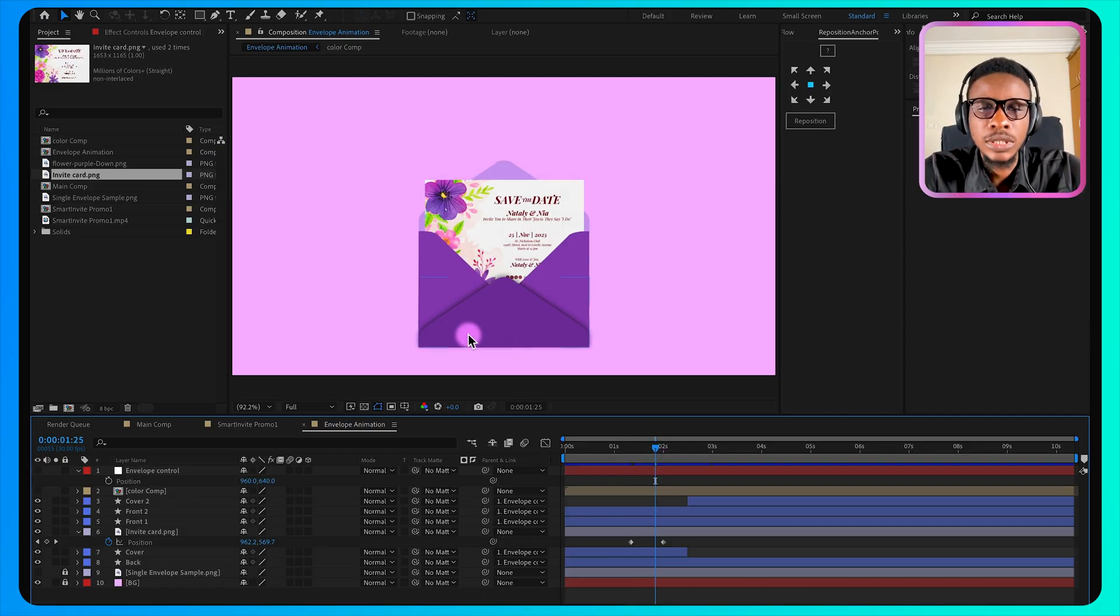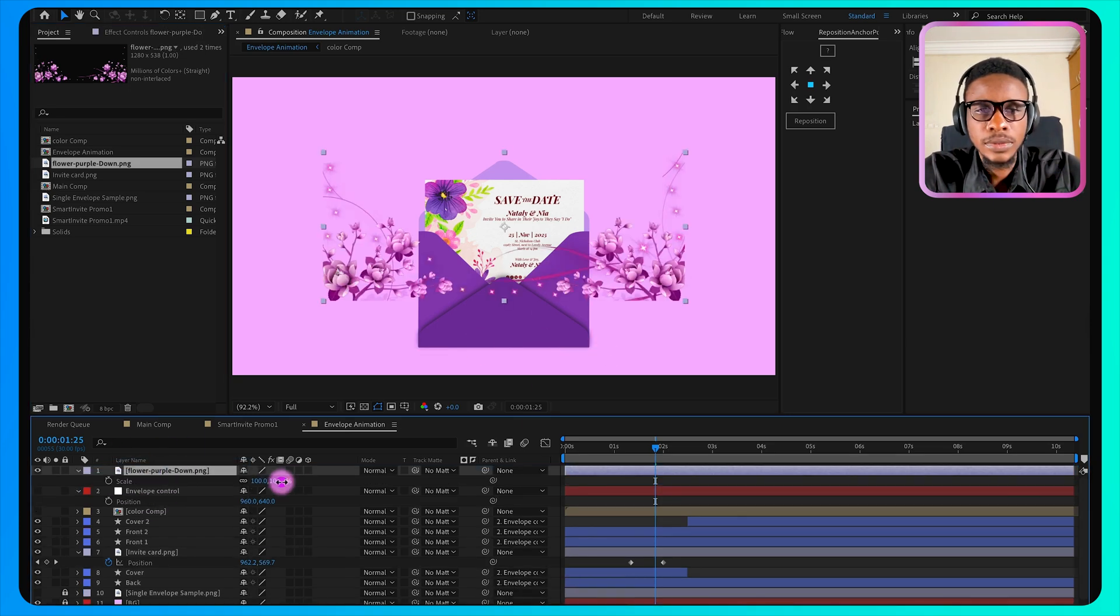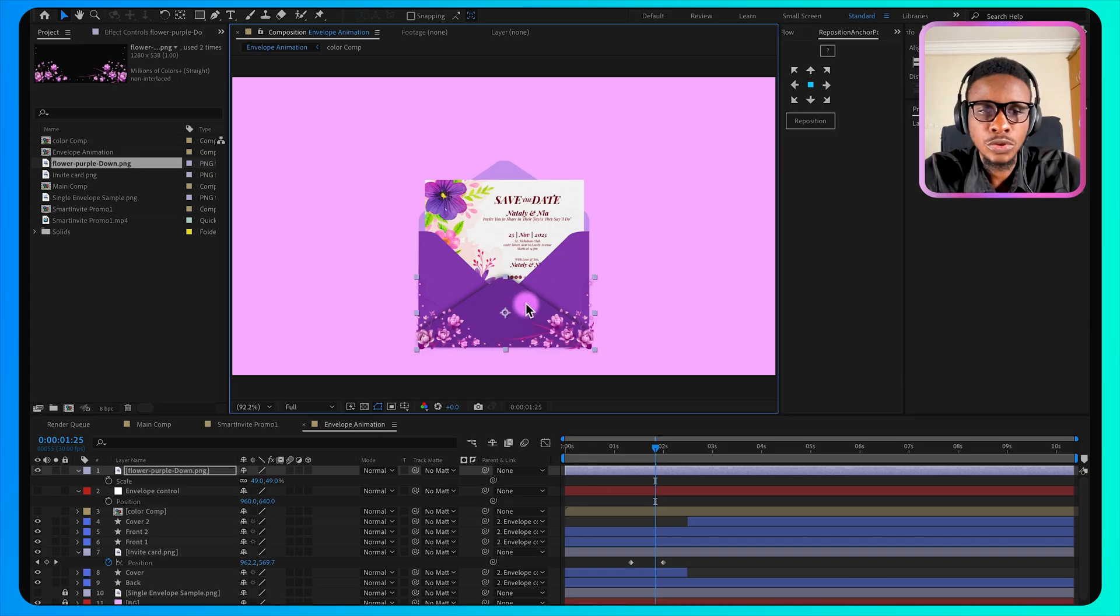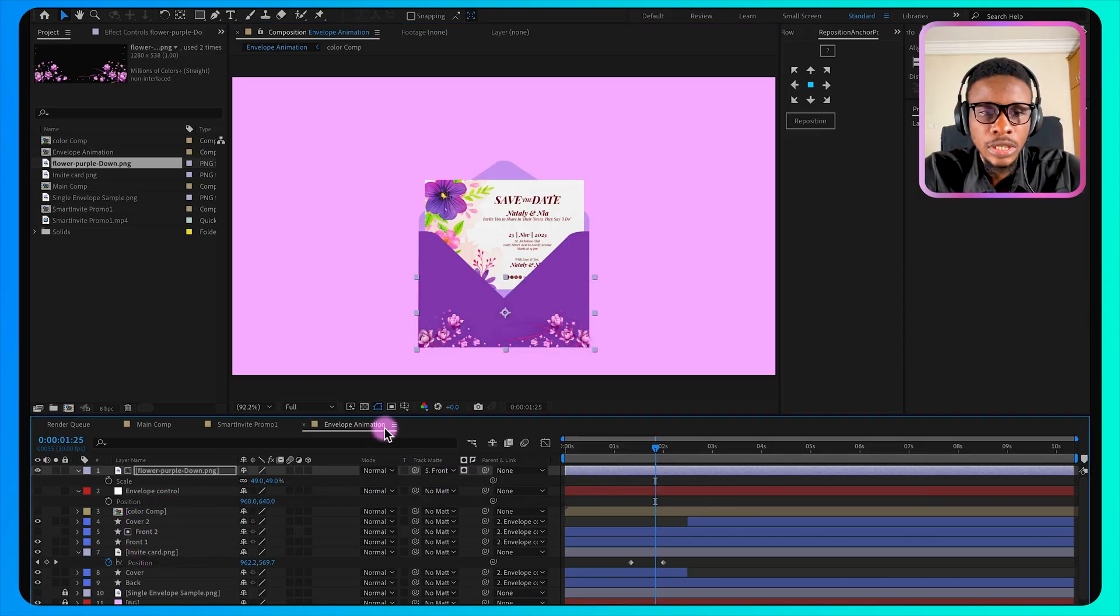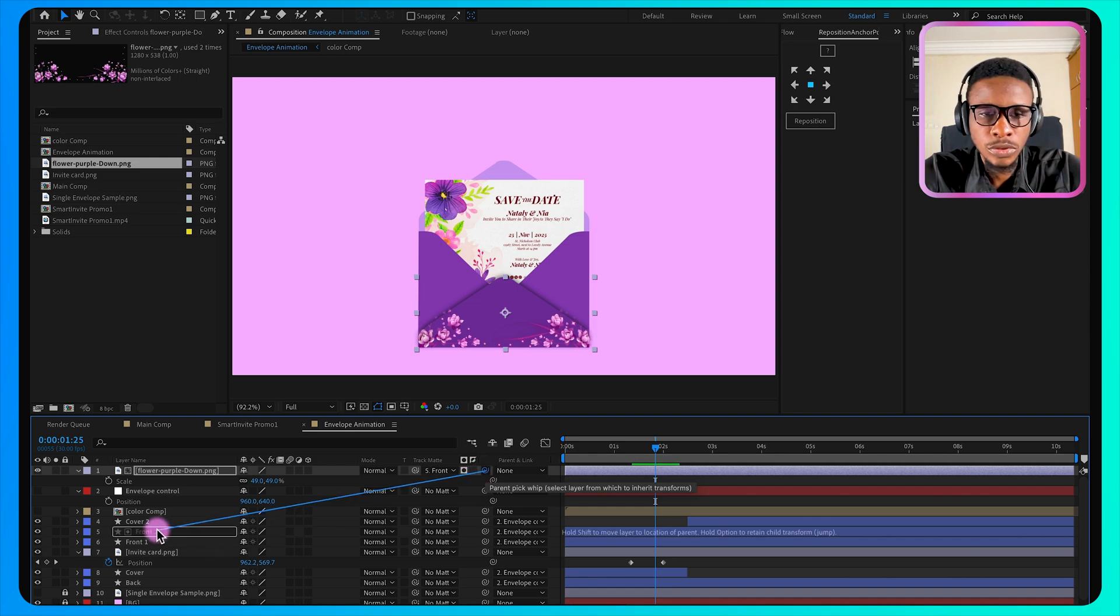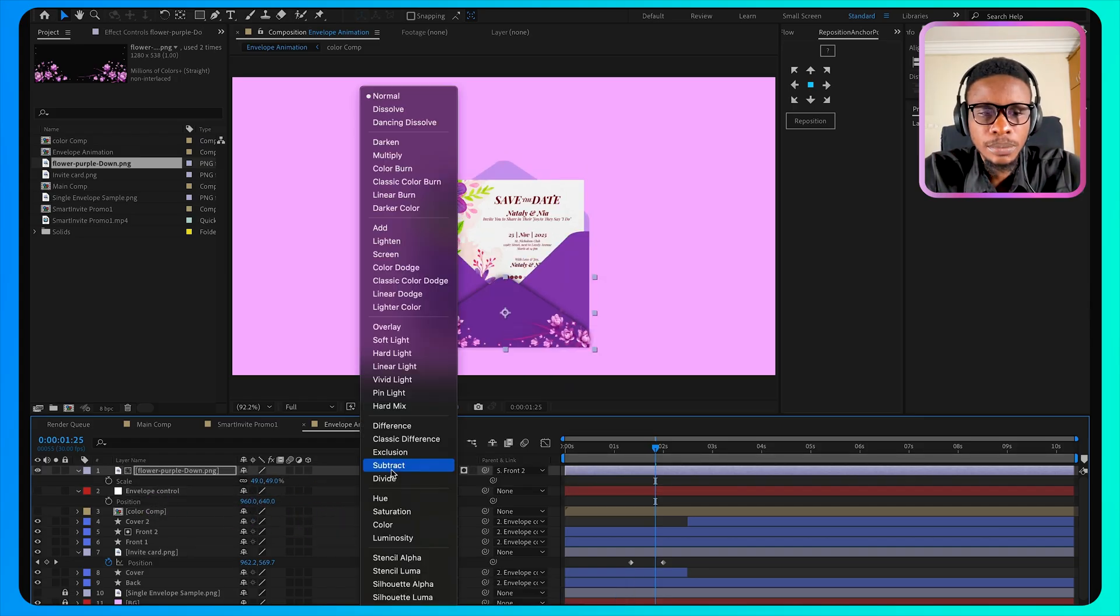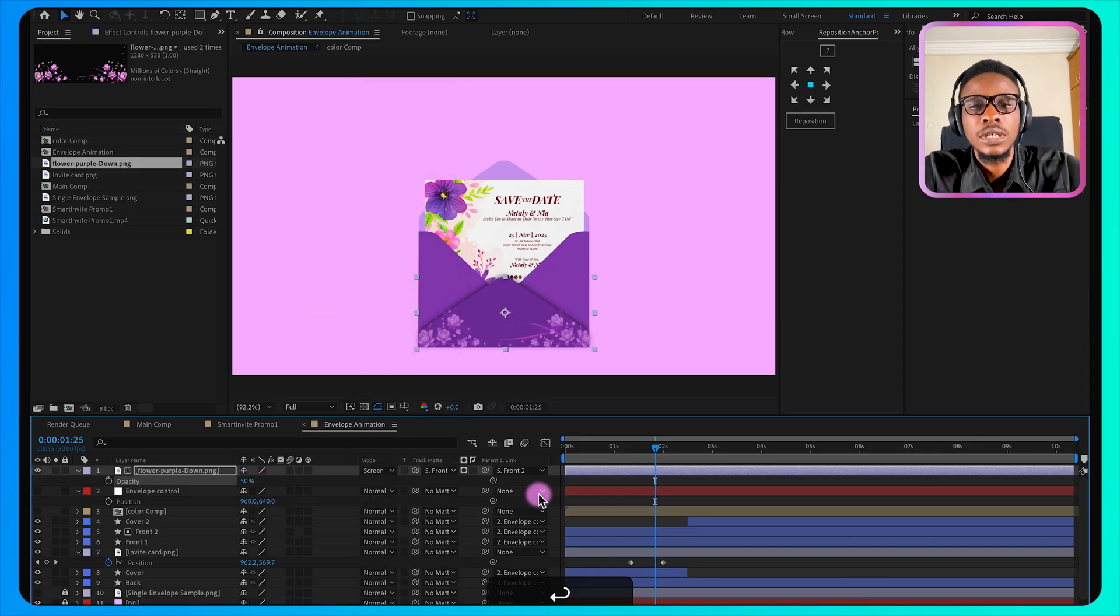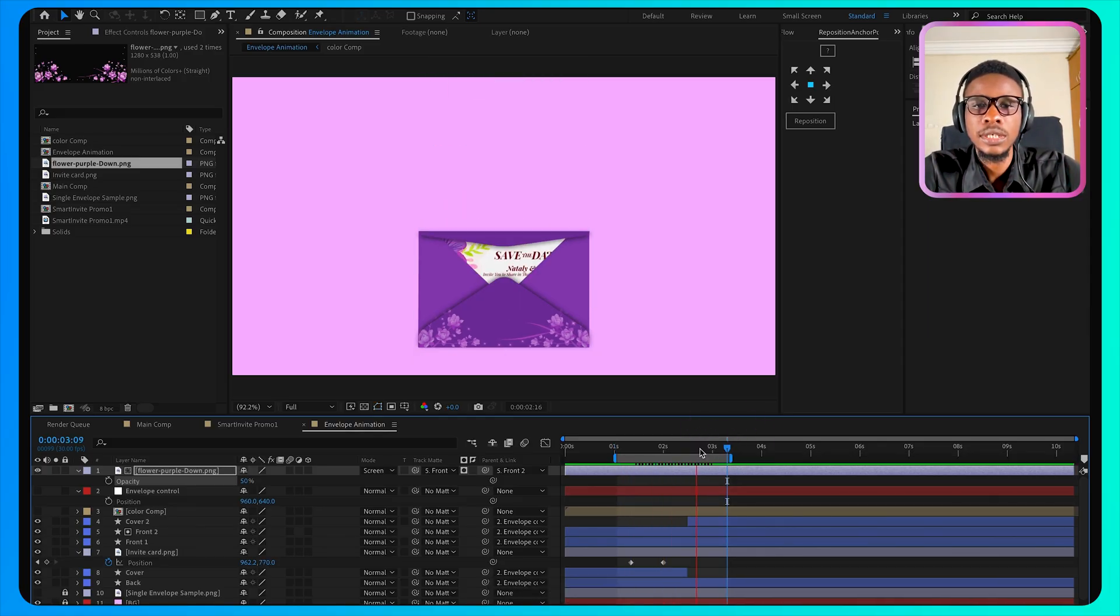Now one more thing we want to add, some design, this flower design. So I'll add it here and scale it down a bit. Use track matte to add it to front two, because I want it to appear only on this front two. So on my track matte I'll drag the pick whip to front two. Now the shape is turned off, I'll turn it back on. What I'll do is also to parent it to front two, so that it will move along with the entire card. Now I'll select the blend mode and make it screen, and make the opacity to be 50%. So this is our card animation.